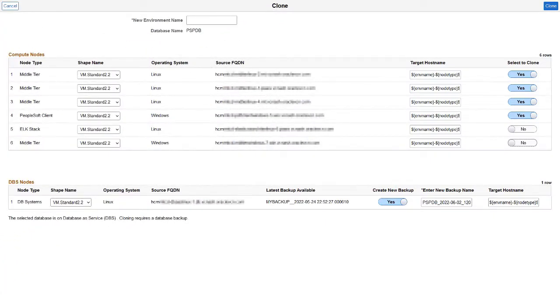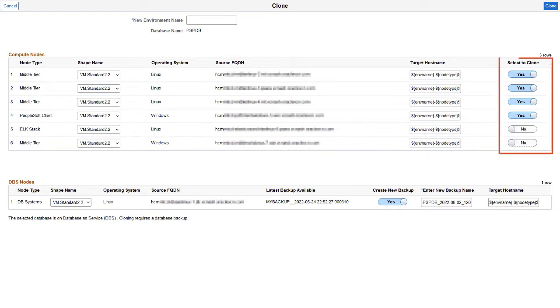Cloud Manager Image 14 provides greater flexibility when it comes to cloning environments. In previous images, only the entire environment was able to be cloned, including all tiers. Now, with Image 14, you can select which tiers you want to clone for the new desired environment.